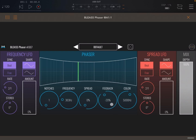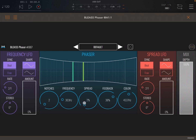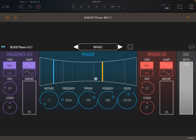Here is where you control the feedback — how much feedback you have going into the original signal. When that is active, it allows you to change the color or the frequency of a low-pass filter, which is really nice. If you have more than one notch, you can decide how far apart they are using the spread.